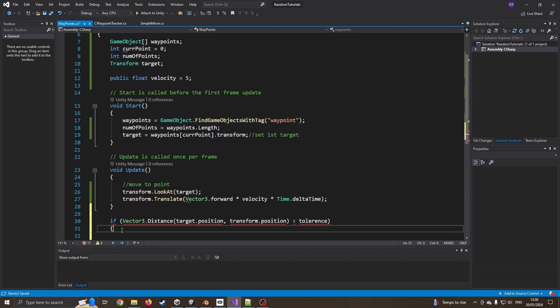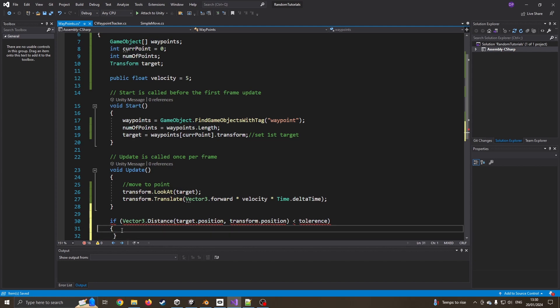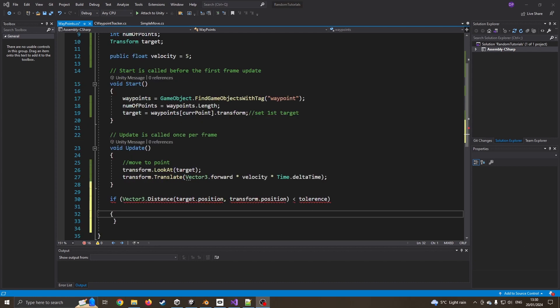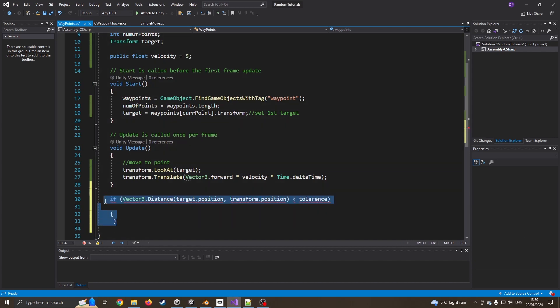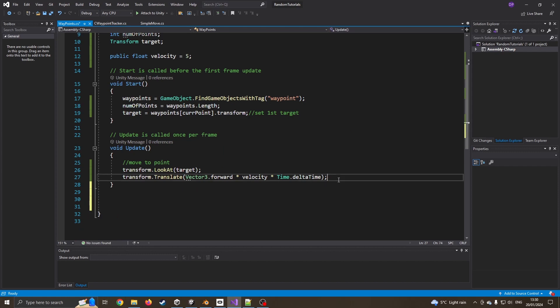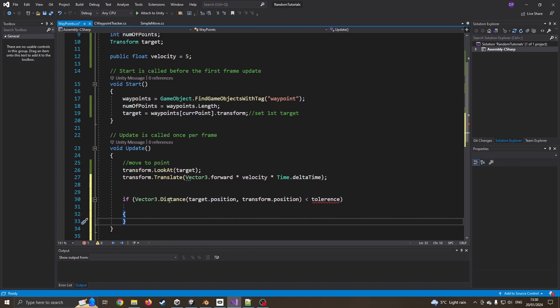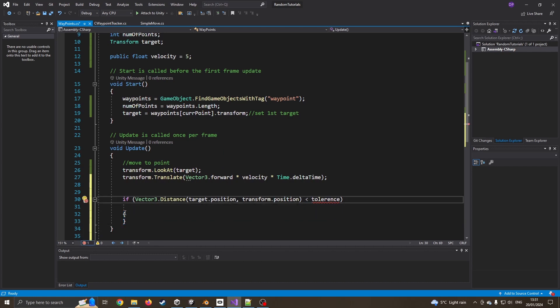I just misclicked where I was putting this bit of code. This needs to be inside the update function. So basically, after I've moved it, I want to just go if the distance between our target position and our current position is less than our tolerance.